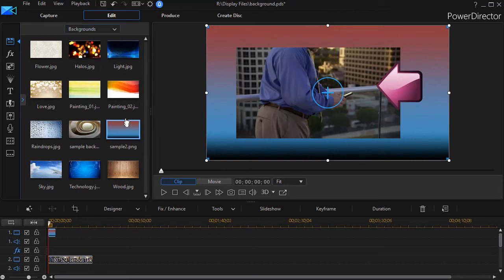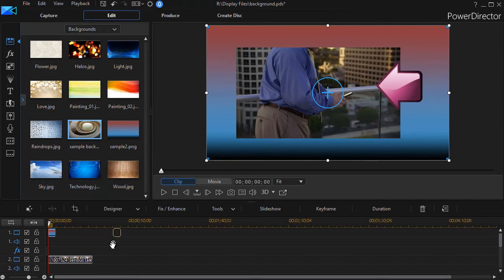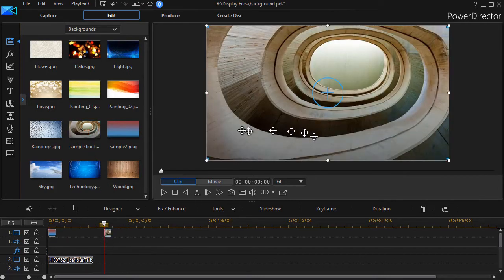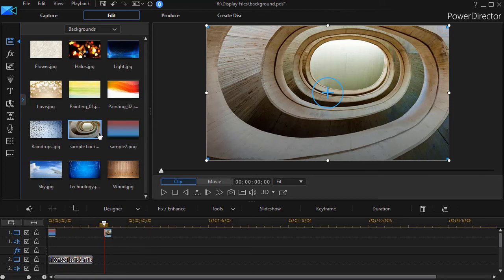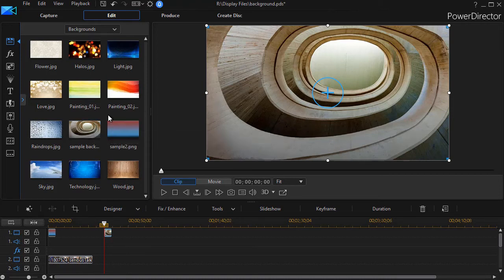It's not in my media library. It's in my background file, or I could take this other one that I loaded and put that in as a background. So that's a very relatively simple way of adding to your backgrounds that will always be available no matter what project you're working on in PowerDirector.